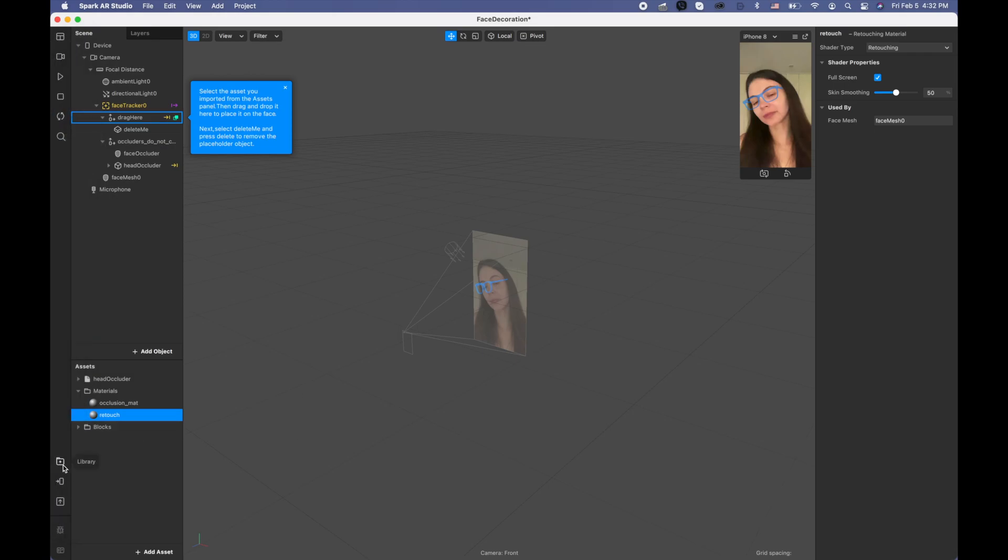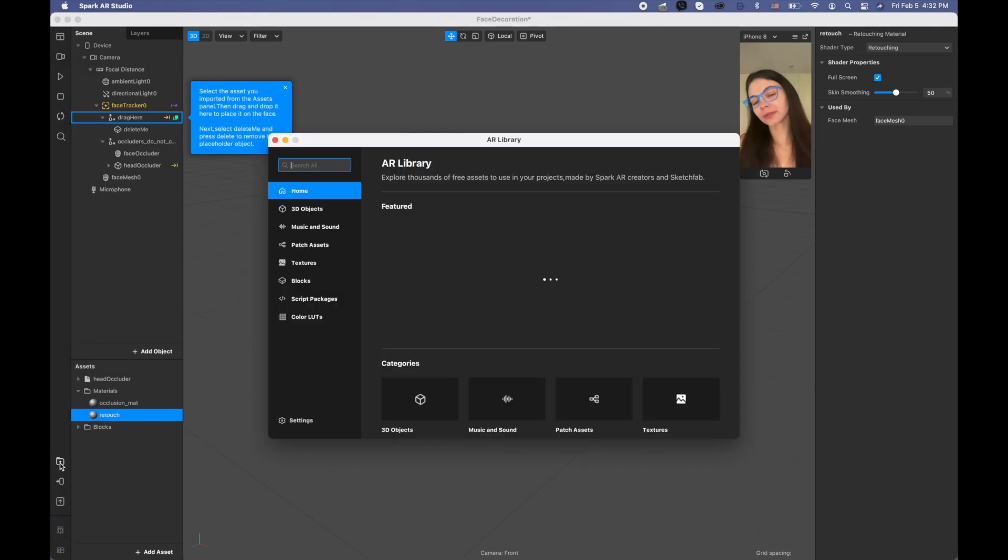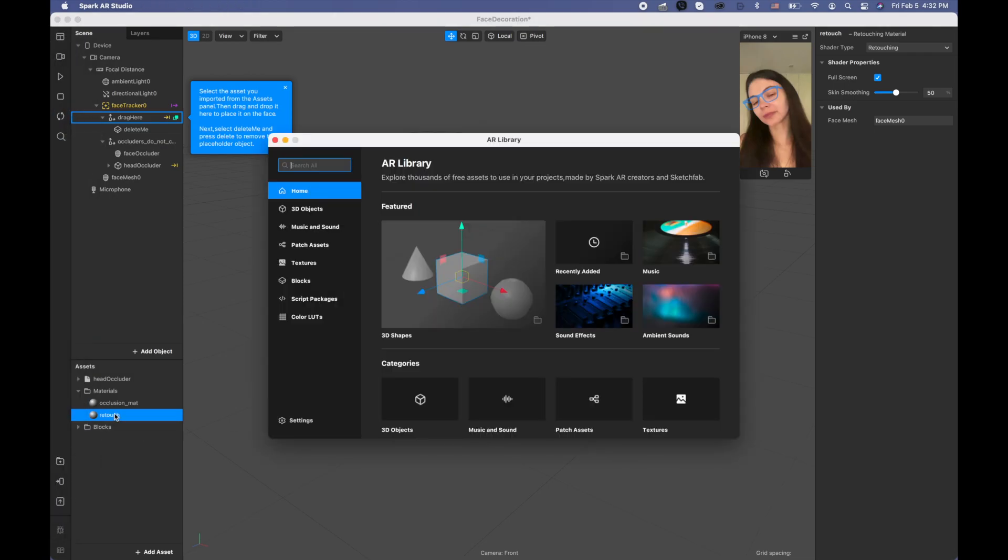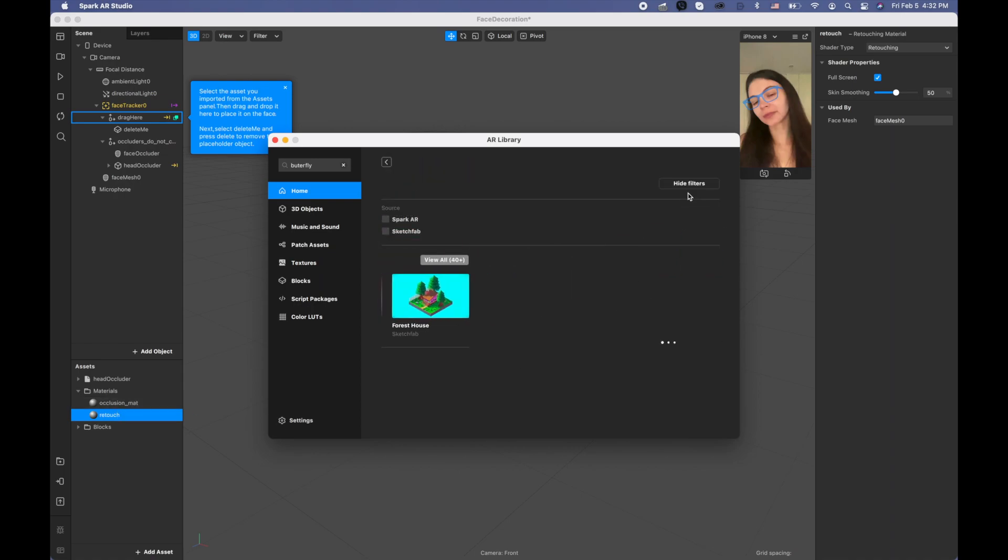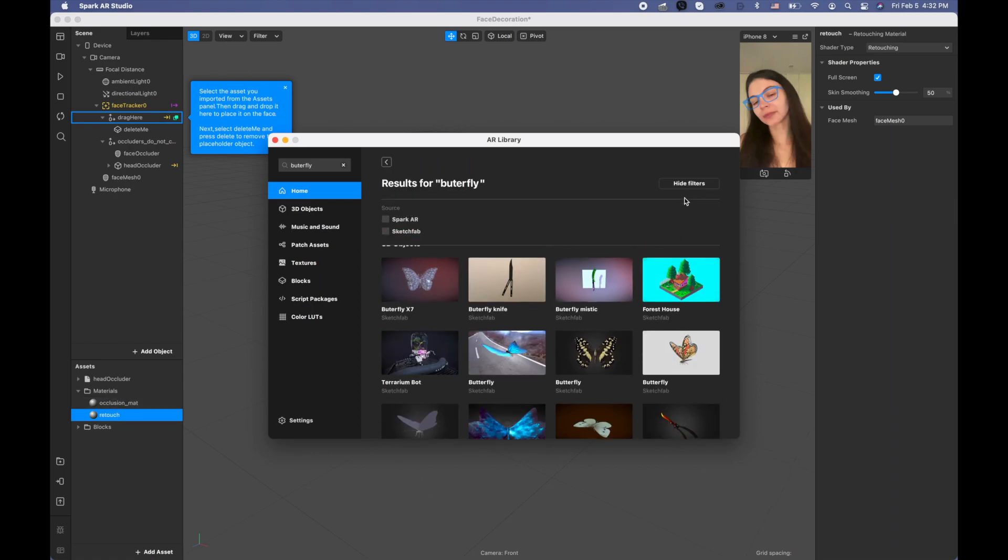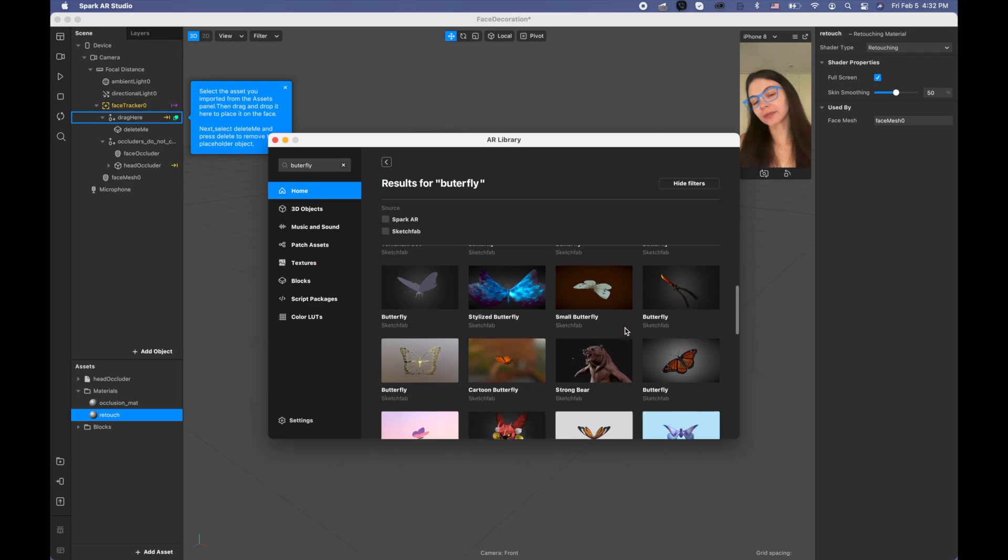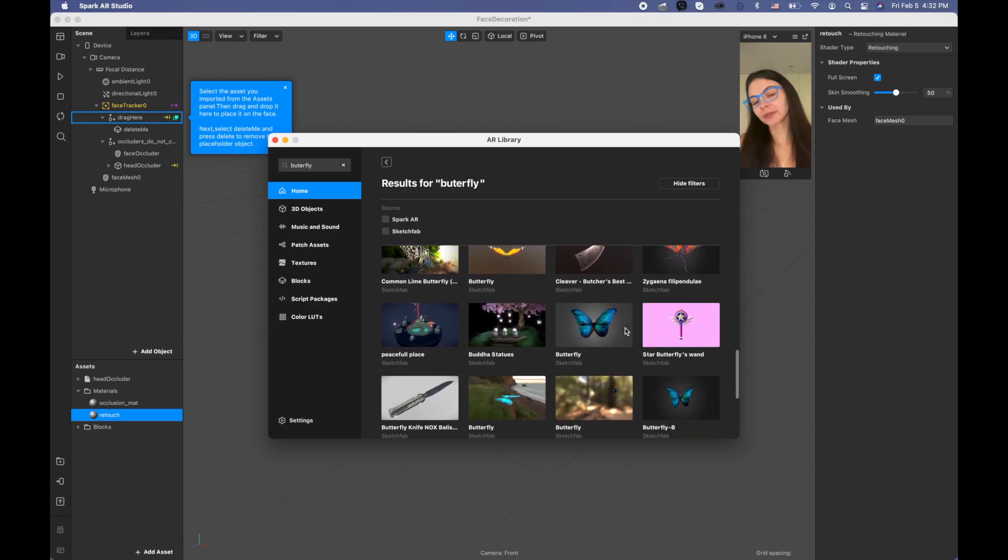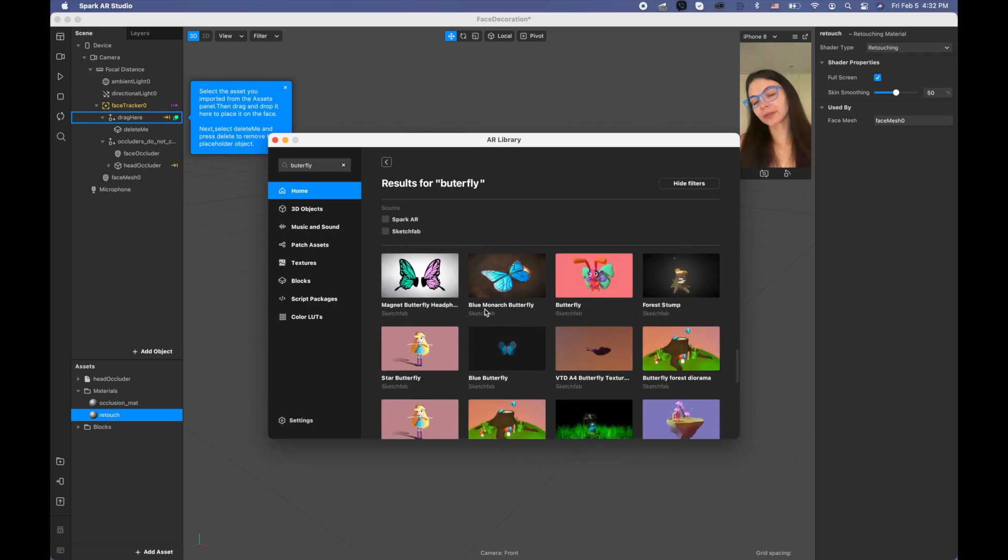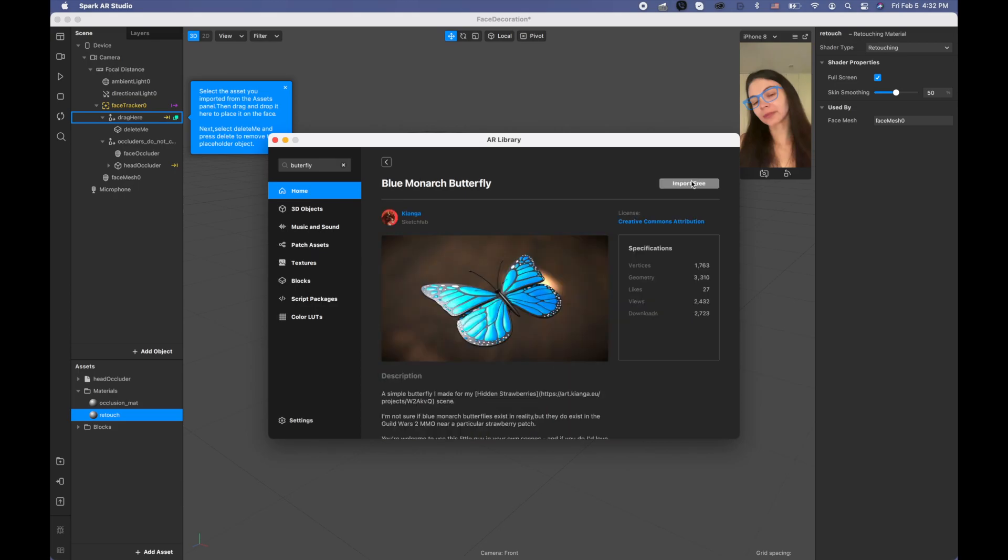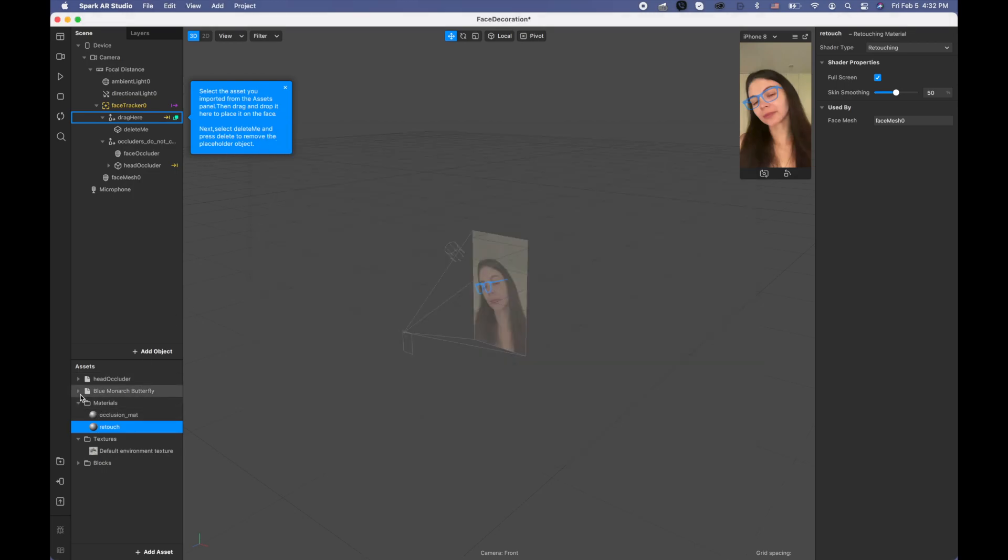Now I'm going to the library and I'm searching for the butterfly. And I'm picking this blue monarch butterfly and closing the project.